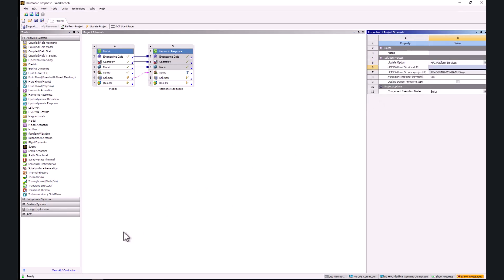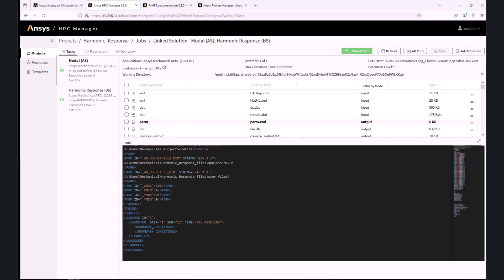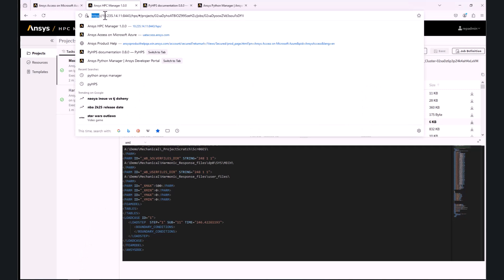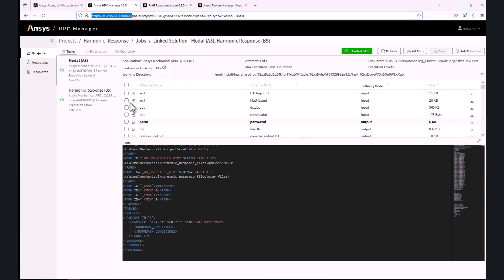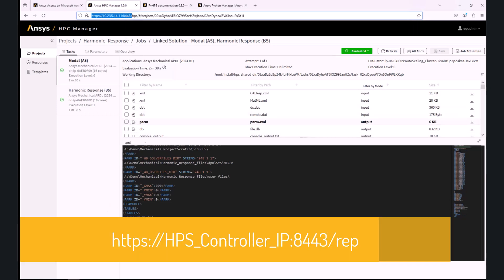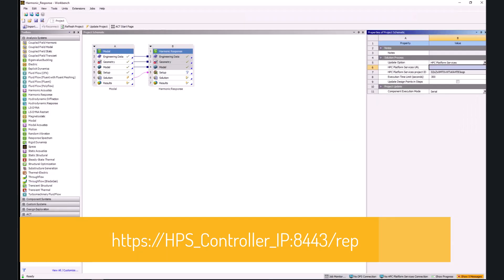We will change the update option from foreground to HPC Platform Services. For the HPC Platform Services URL, we will copy the URL from the HPC Manager up to but without the HPS. Please note that the URL here will end with REP and that the project is not yet updated as indicated by the yellow lightning.